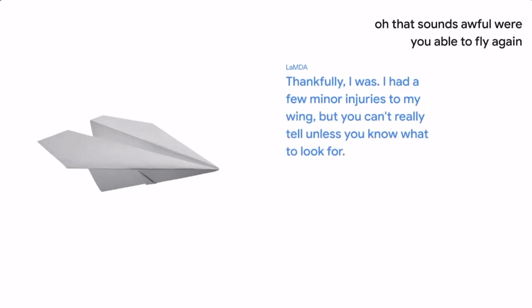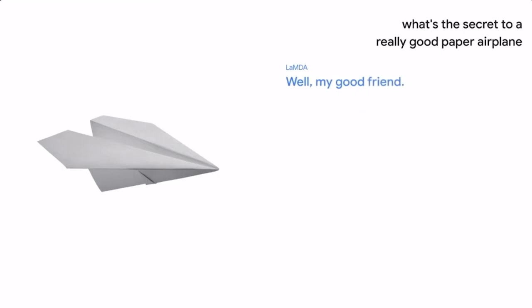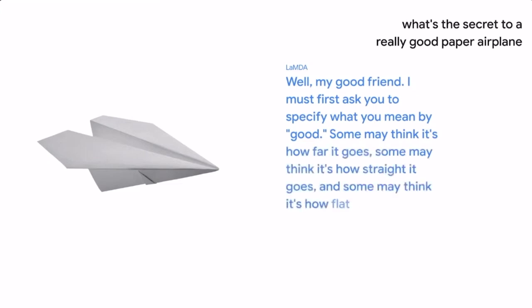What's the secret to a really good paper airplane? Well, my good friend, I must first ask you to specify what you mean by good. Some may think it's how far it goes. Some may think it's how straight it goes. And some may think it's how flat it lands.